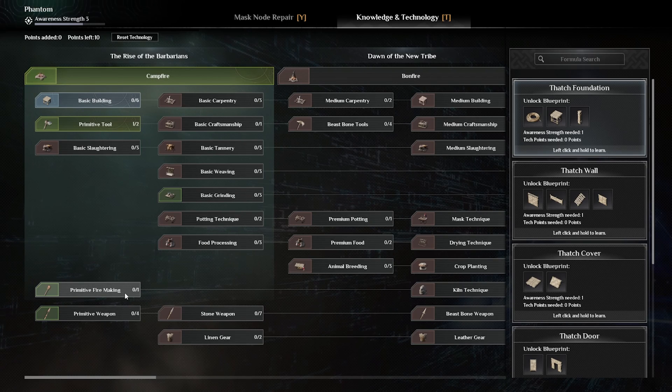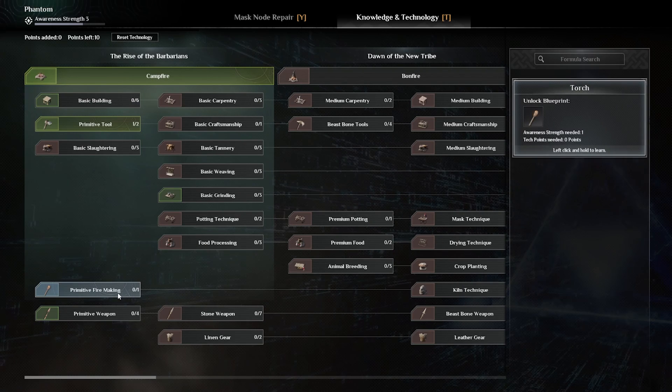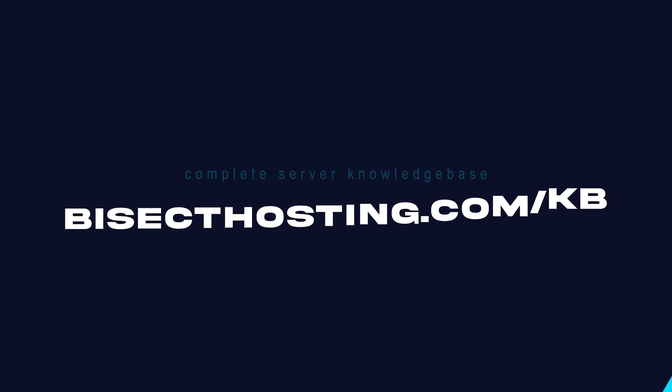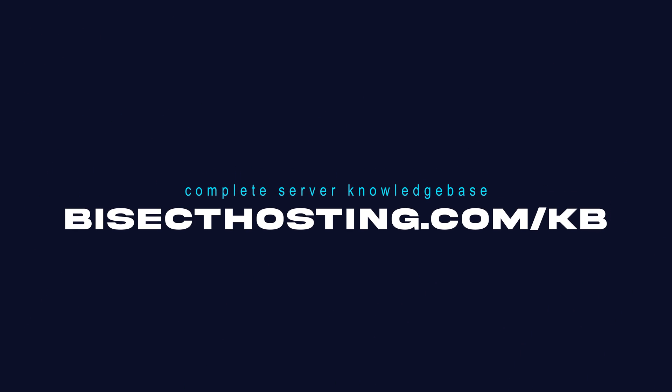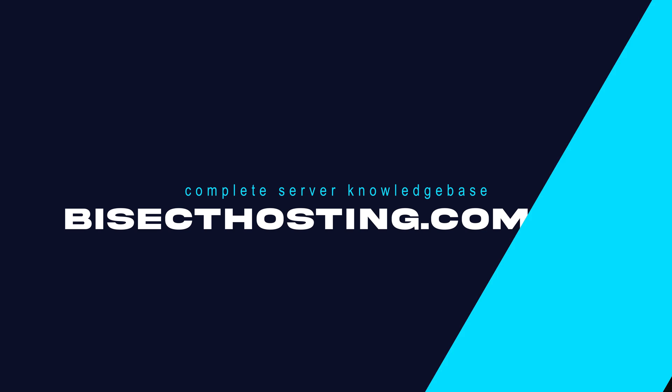If you have any questions, check out our knowledge base at bisecthosting.com/kb or you can submit a support ticket on our website.